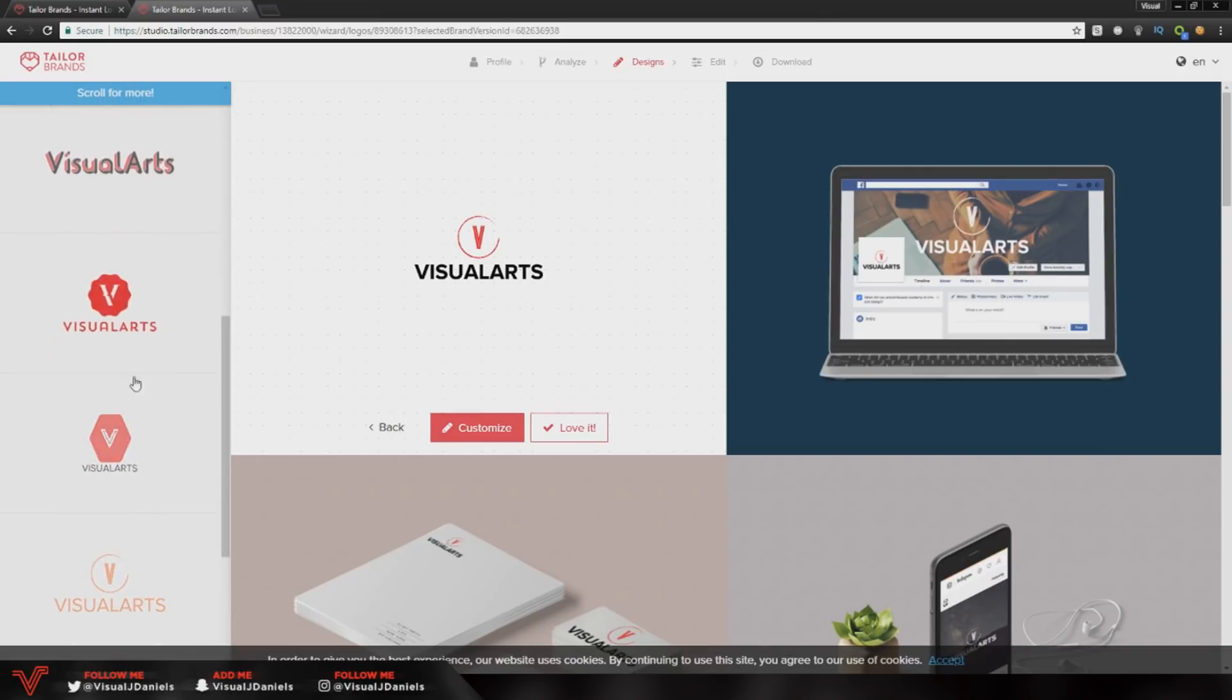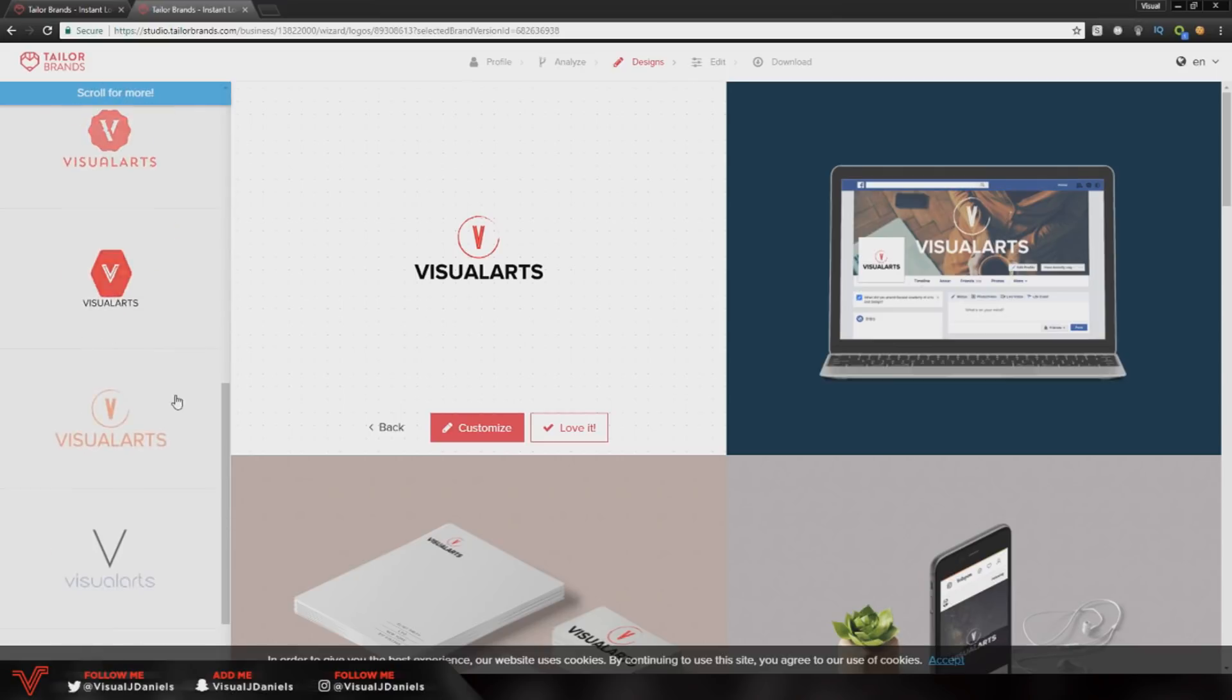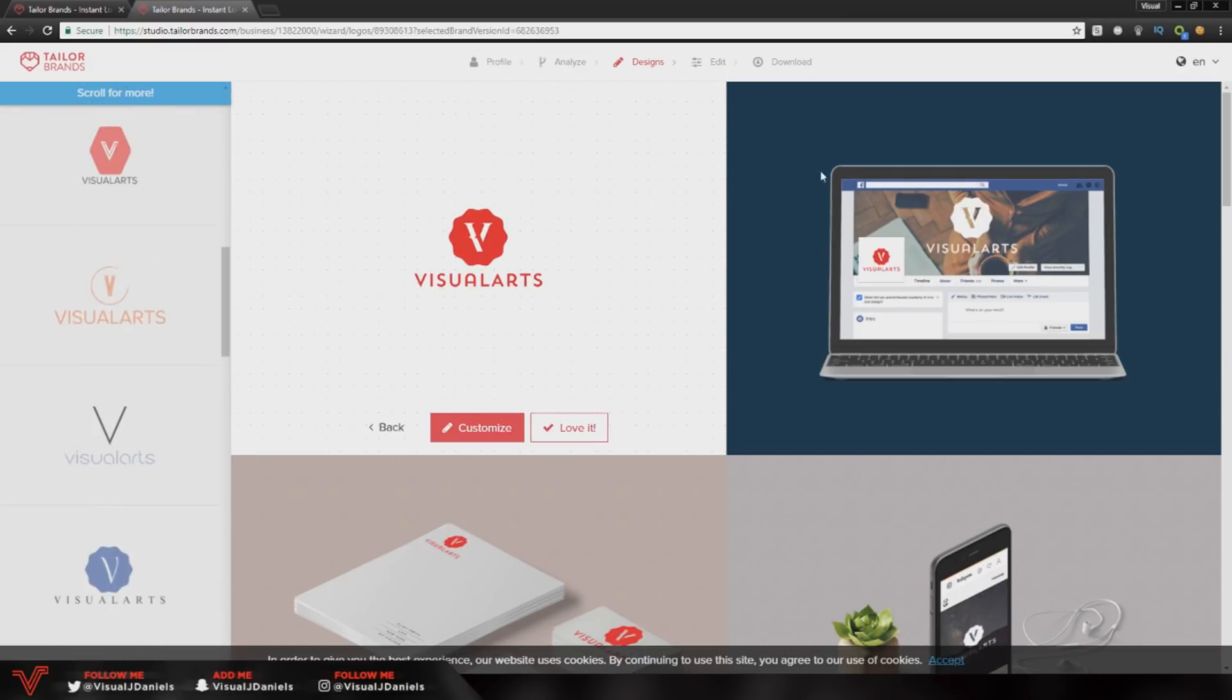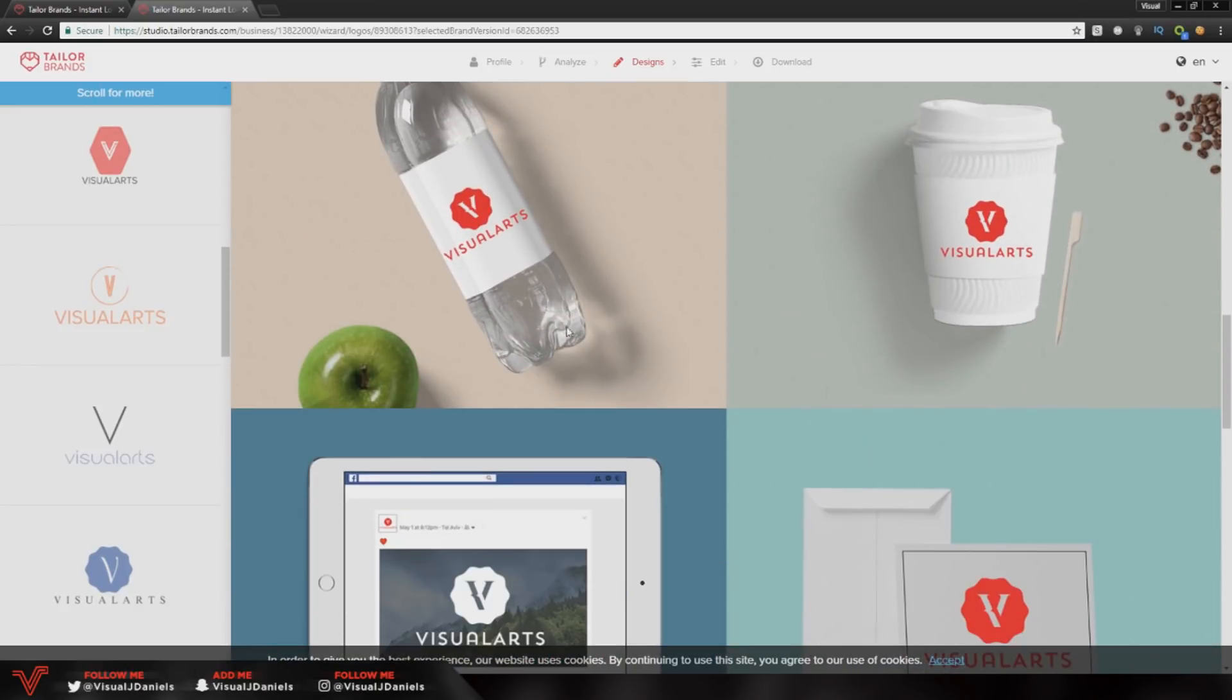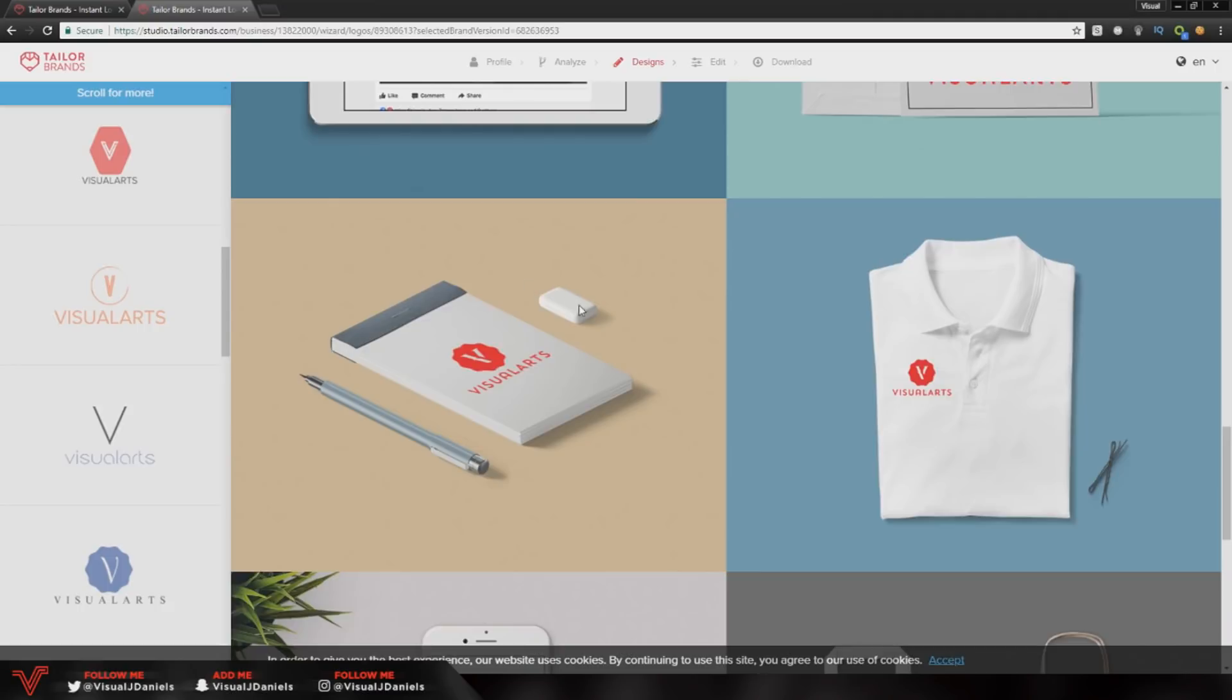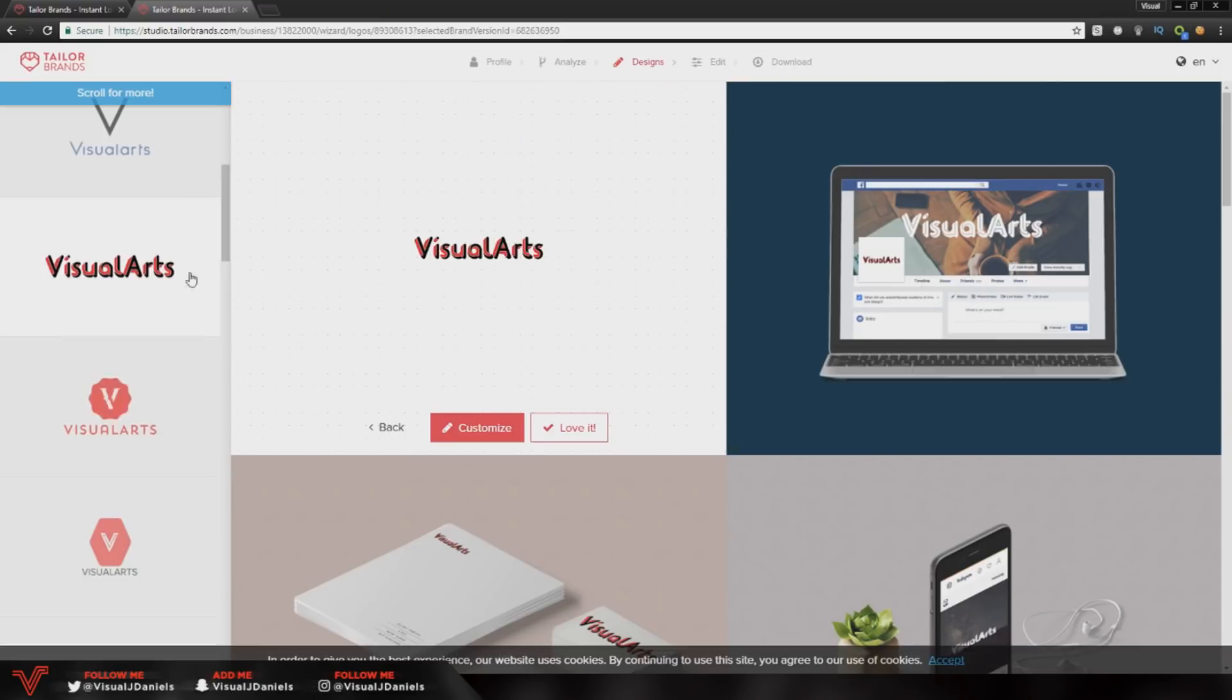You also get a drop down arrow, as you can see here, to load more logos. There's a couple logos I really like, this text is really creative. If you look over to the right hand side you can see what your logo looks like in a social media format, and then if you look down you can see it on business cards, different mockups, and in different colors which is a nice feature.